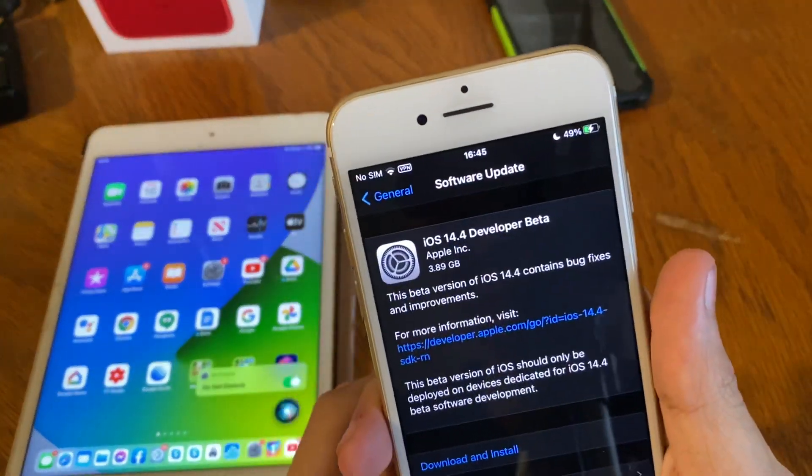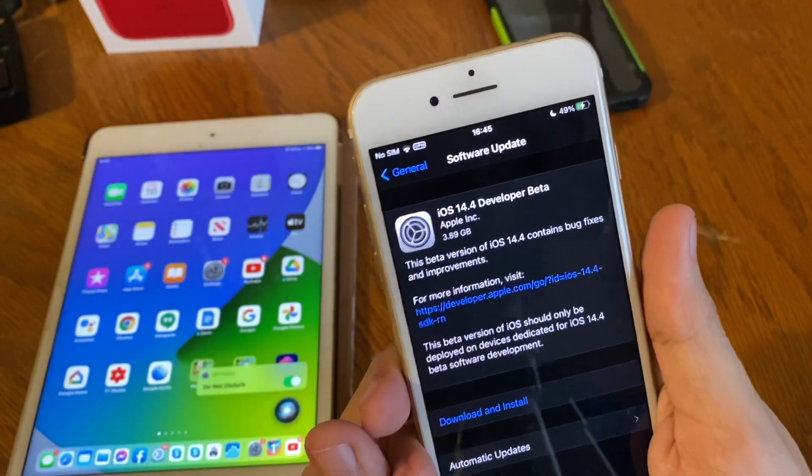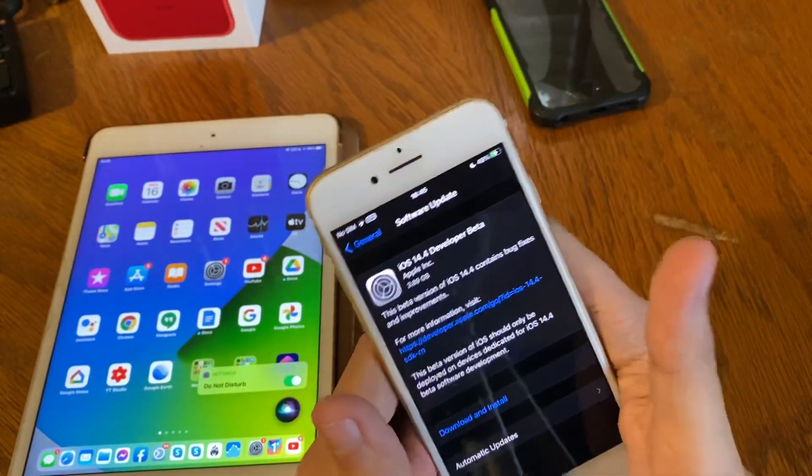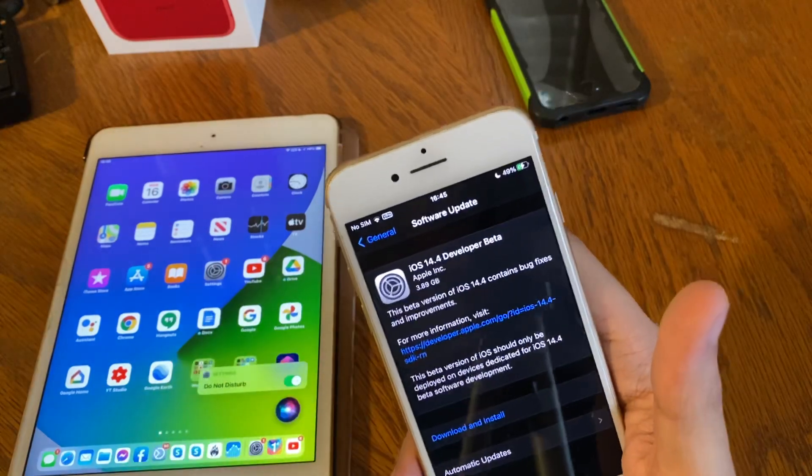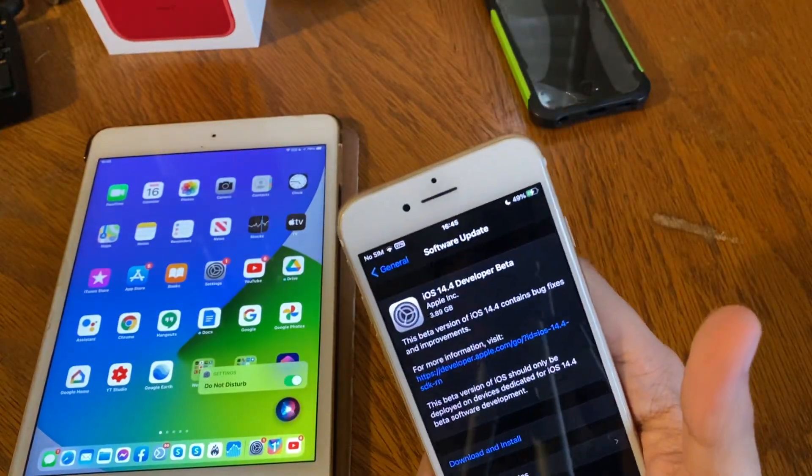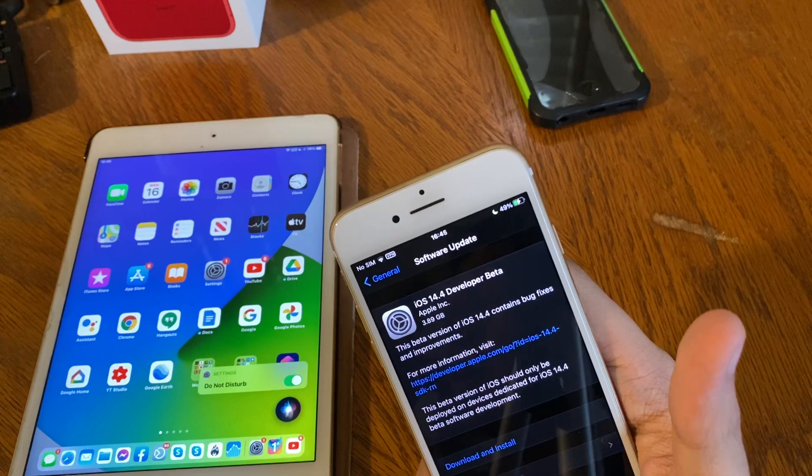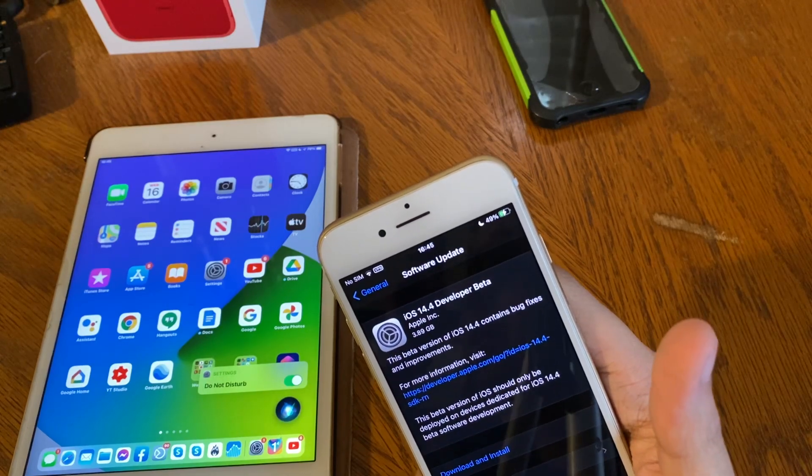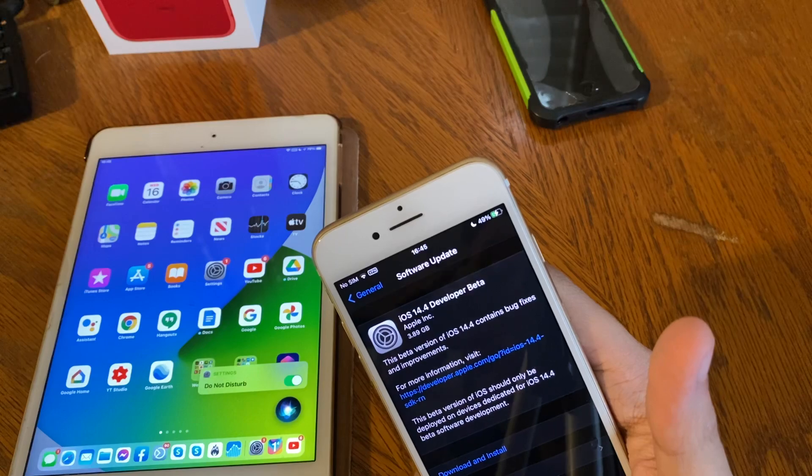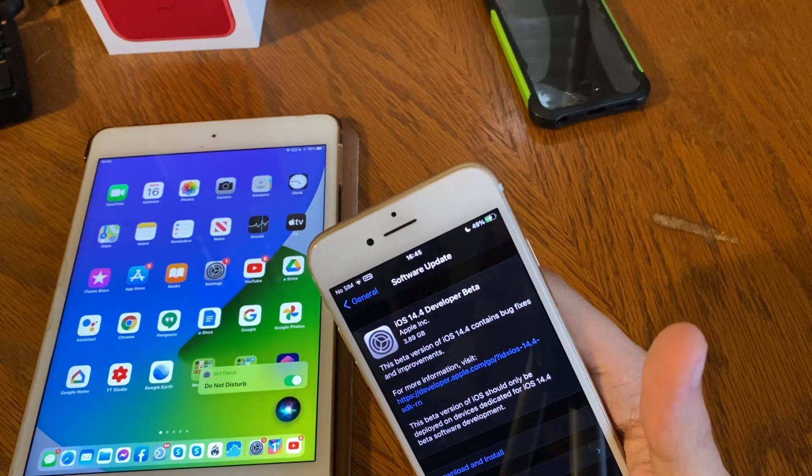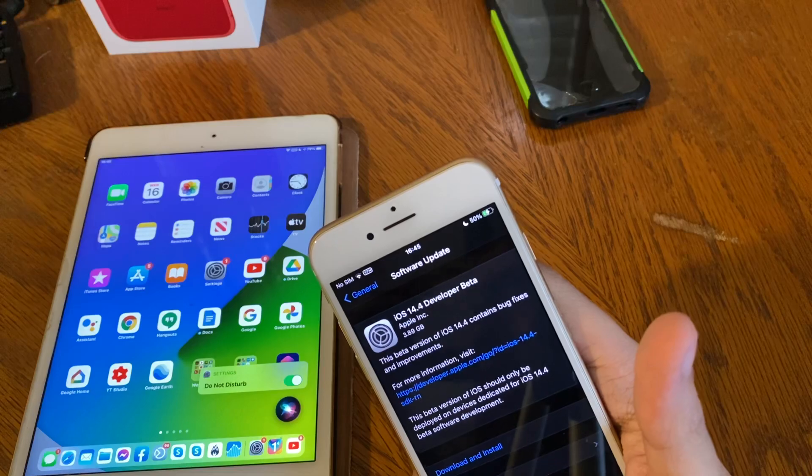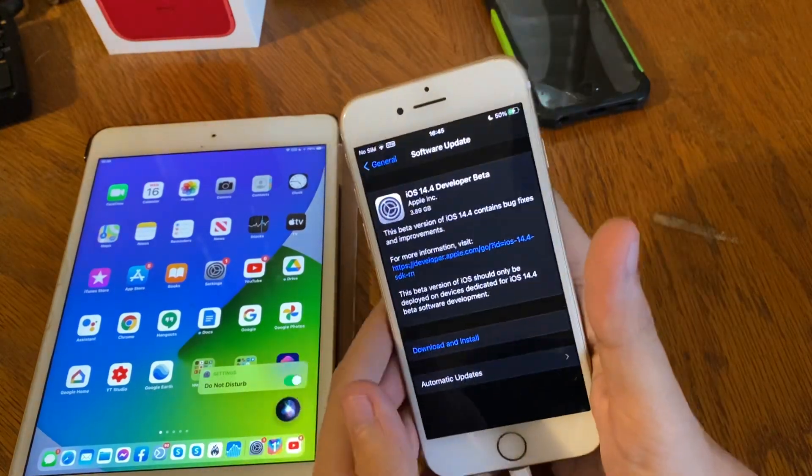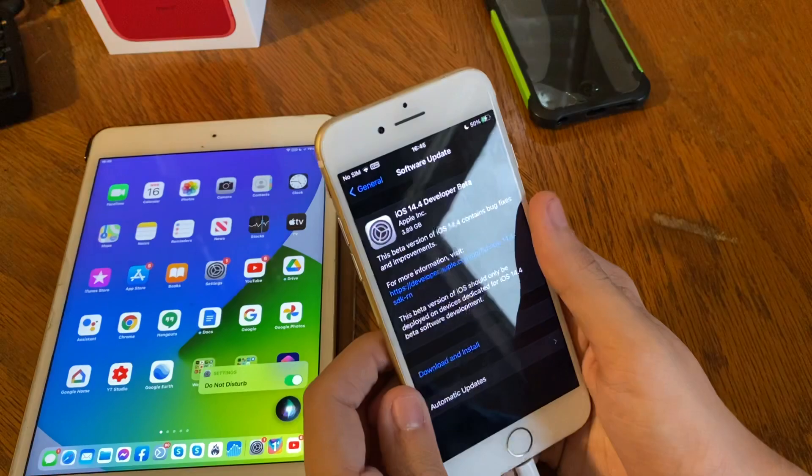So it's out and you see it comes in at 3.89 gigabytes on this iPhone 7 because the update is overriding iOS 14.3's latest build of 18C66. I haven't updated this iPhone, so I did not really pay attention to the new build number, but it is out like I said.